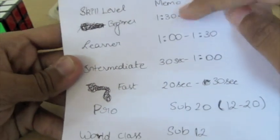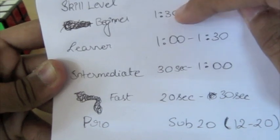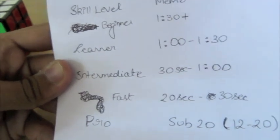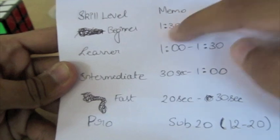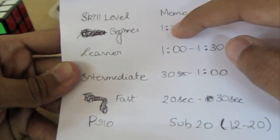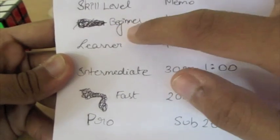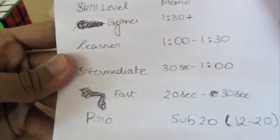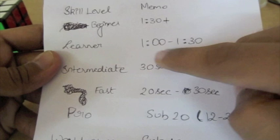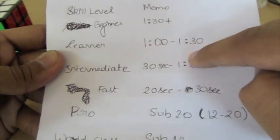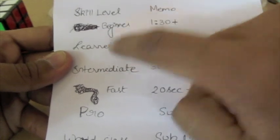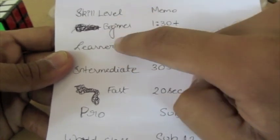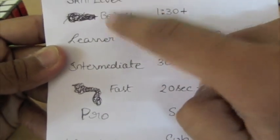and here I have a column with what skill level that corresponds to. So here we have a memo of around a minute 30 plus. So if you're at this stage, which is going to be the first part of my video, I'd say you're at the beginner level. The next stage is when you're a minute to a minute 30 and you're a learner. So you've progressed past this stage, which is good.